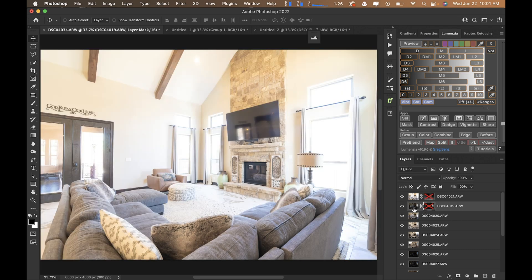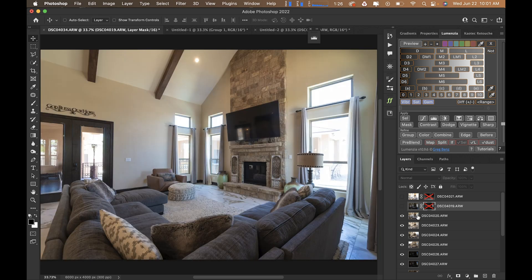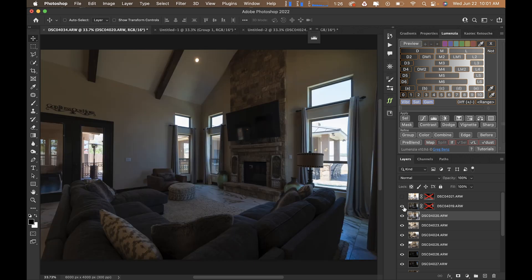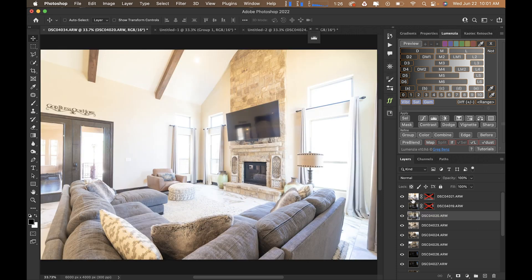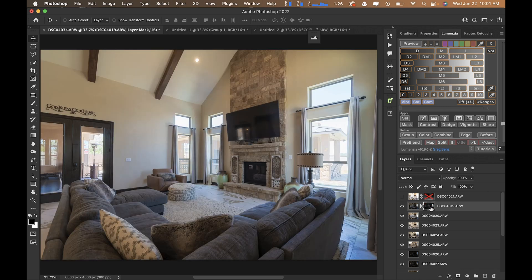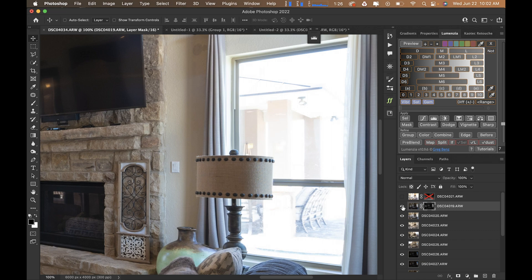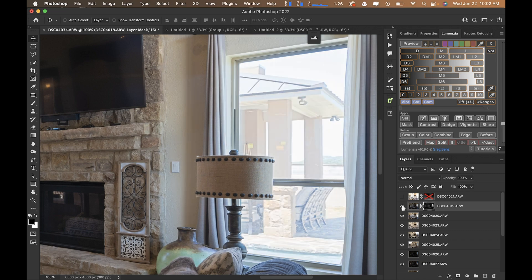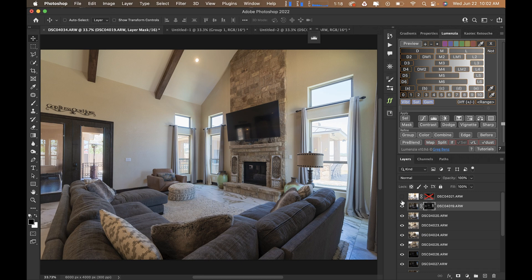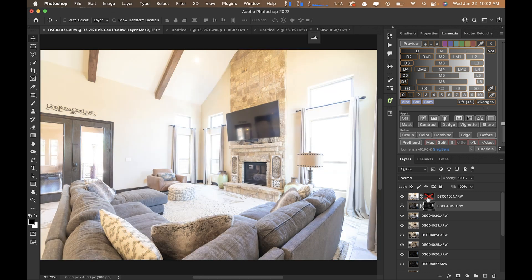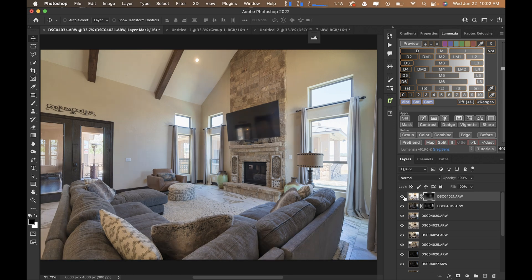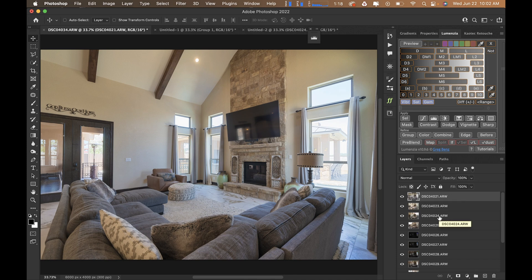I use it just to create this HDR blend. I rearrange the order of the brackets so that my middle exposure is at the bottom, my darkest exposure is in the middle, and my brightest exposure is at the top. What this does is start to bring back in those highlights, getting some detail through the windows that wasn't there on the ambient middle exposure. The brightest exposure is bringing in those shadows.